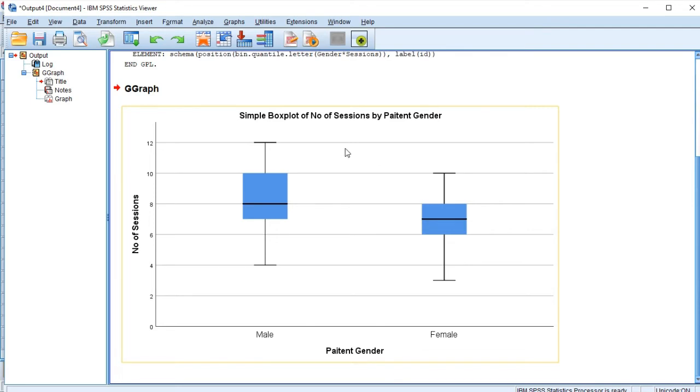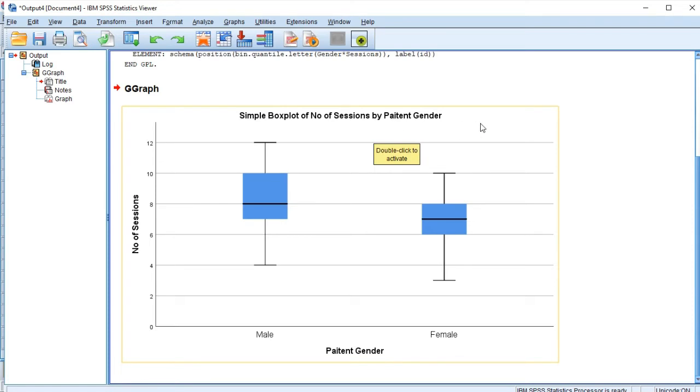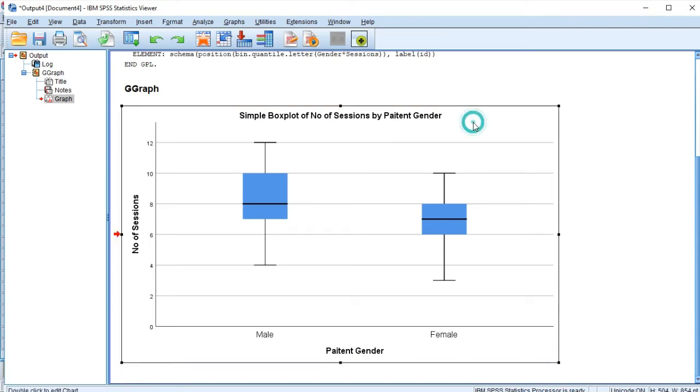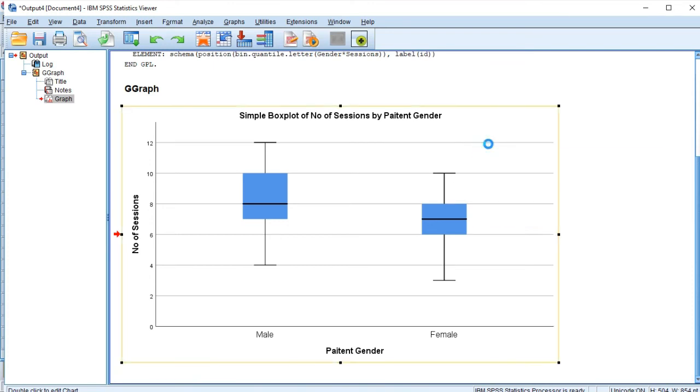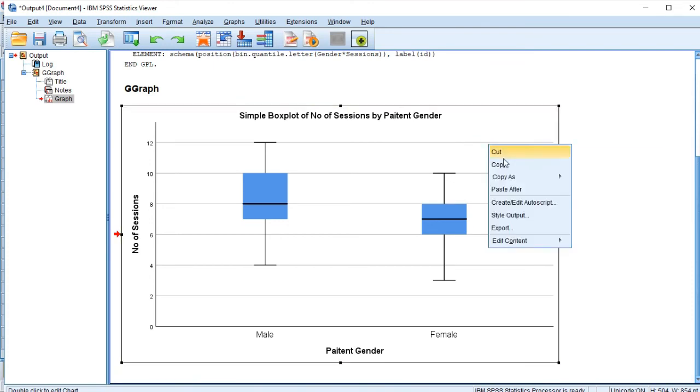Now to use this in a Word document or wherever you want to paste this, if you want to take this out of SPSS and paste it somewhere else like a Microsoft Word document, you click on it and you right click and come to copy. Click on copy as image.